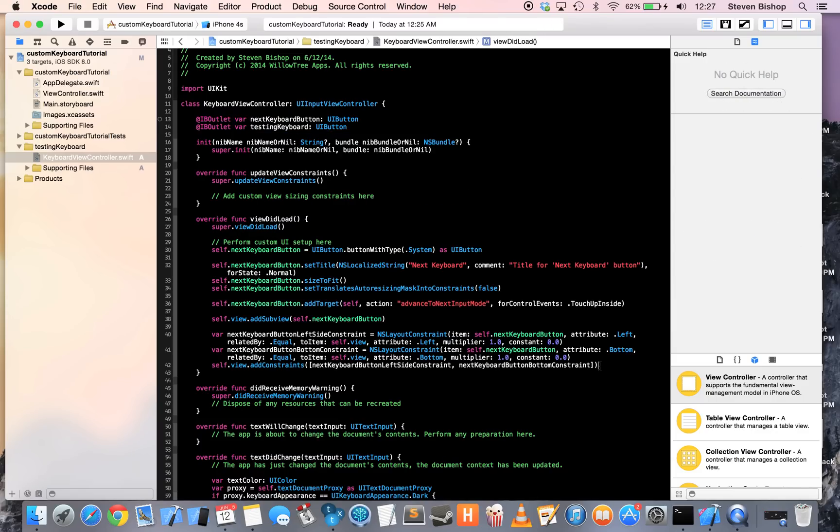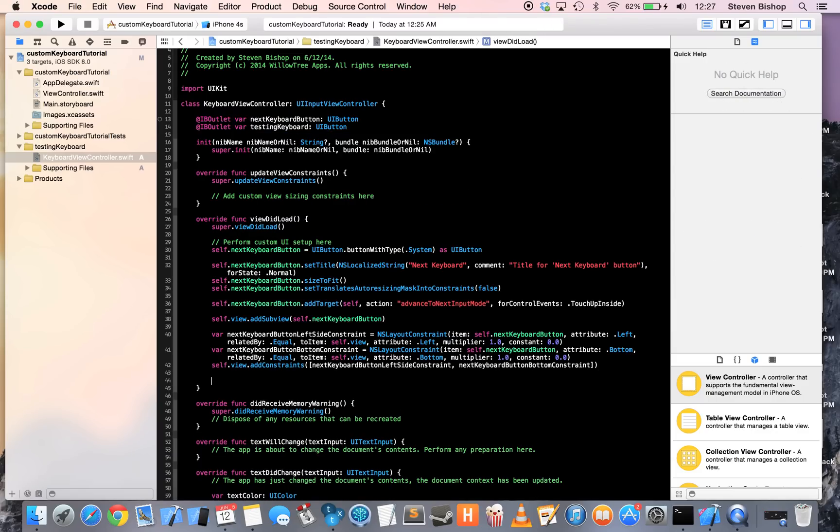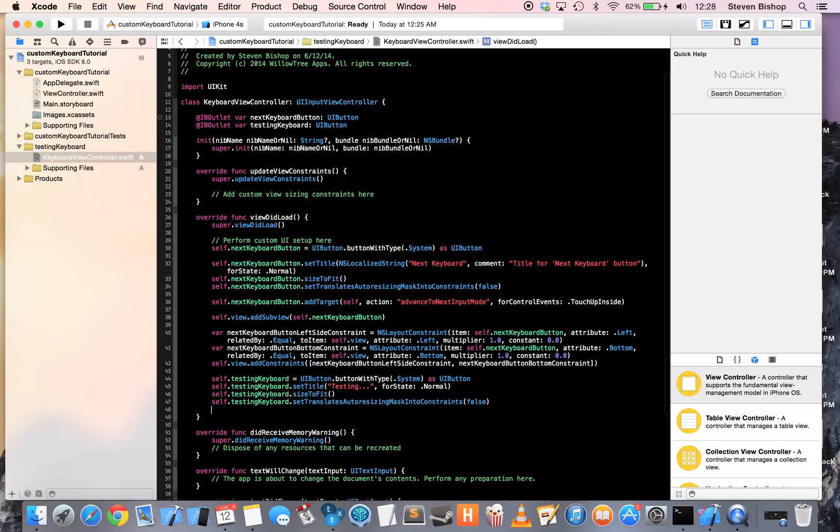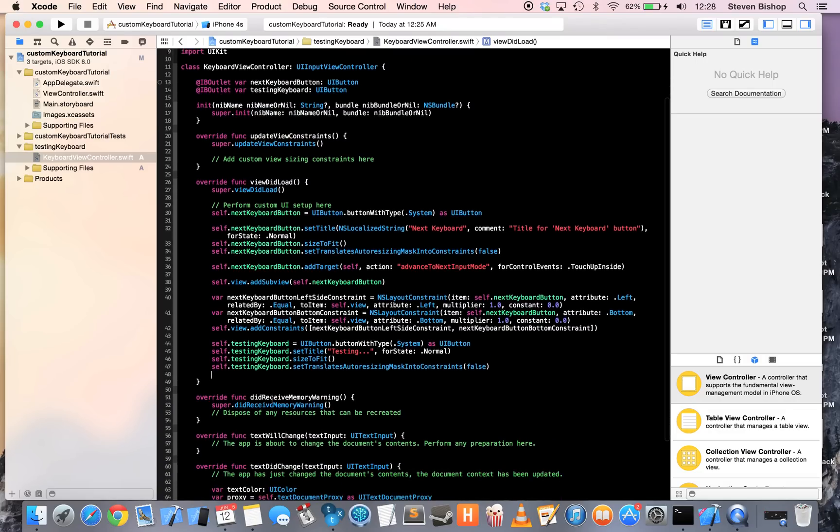And to speed things up, I'm going to copy these first four lines just with the Testing Keyboard, rather than the Next Keyboard button. Okay, so to this point,